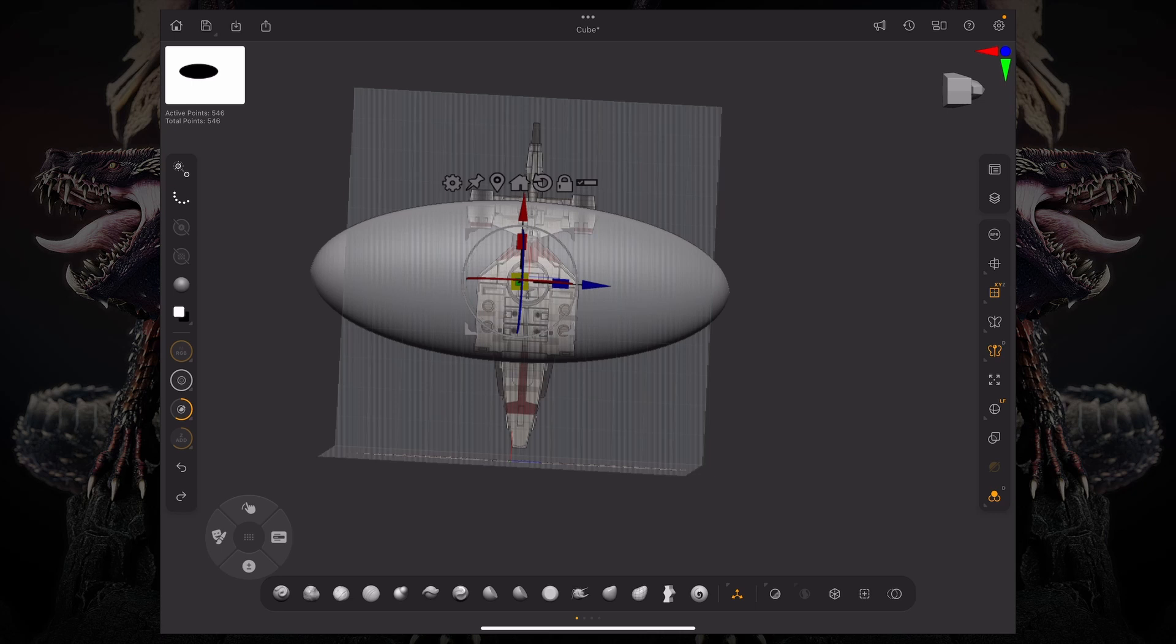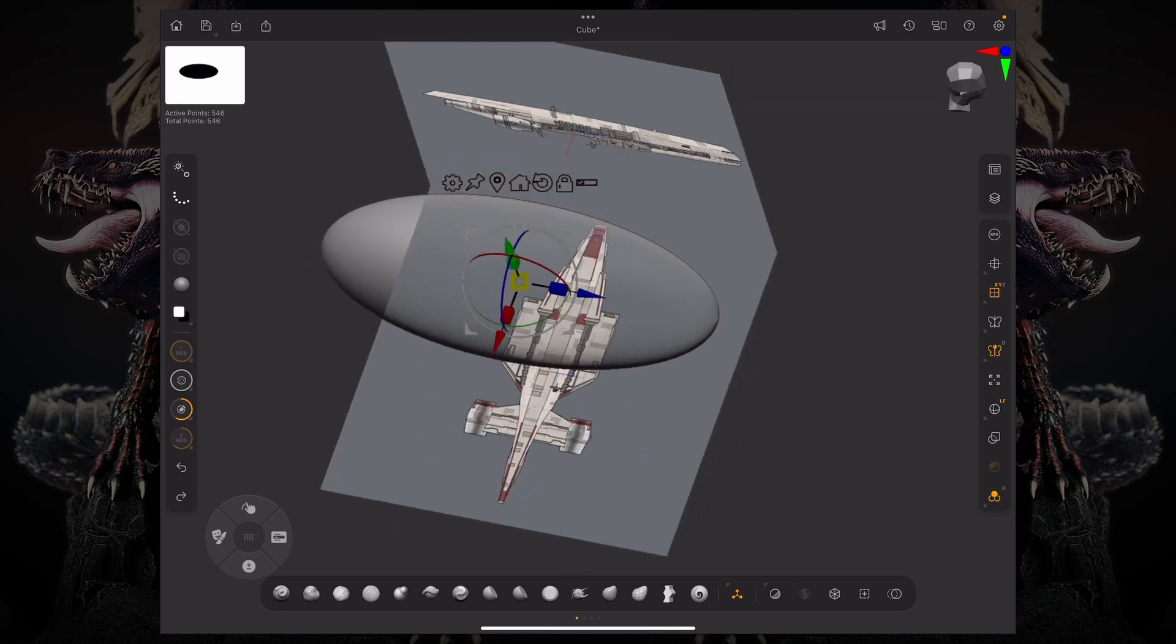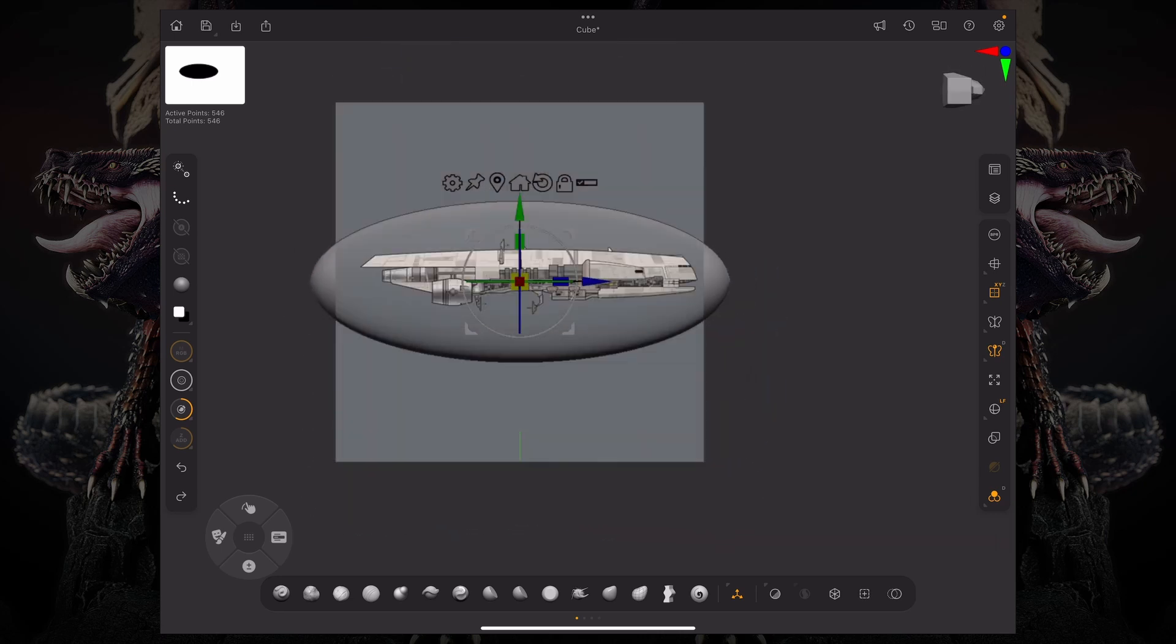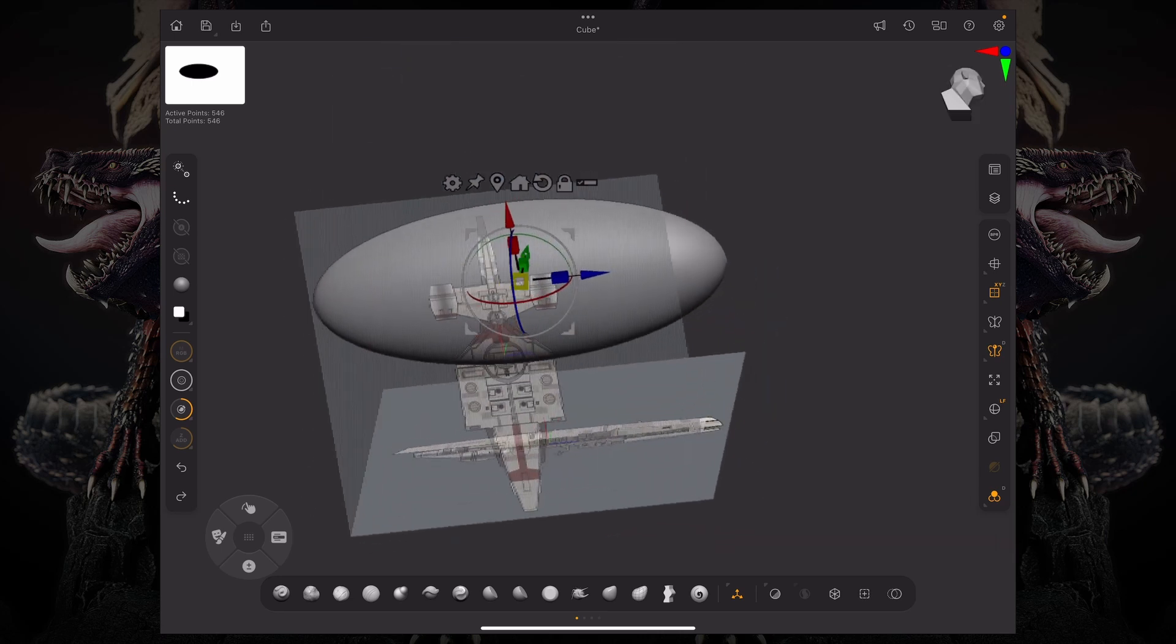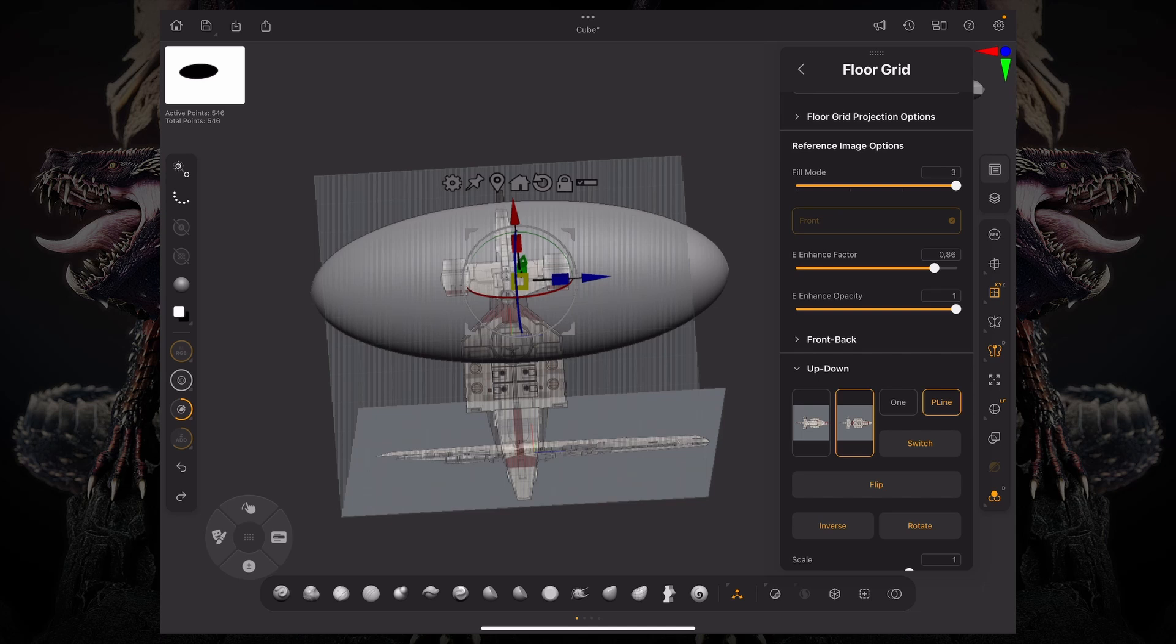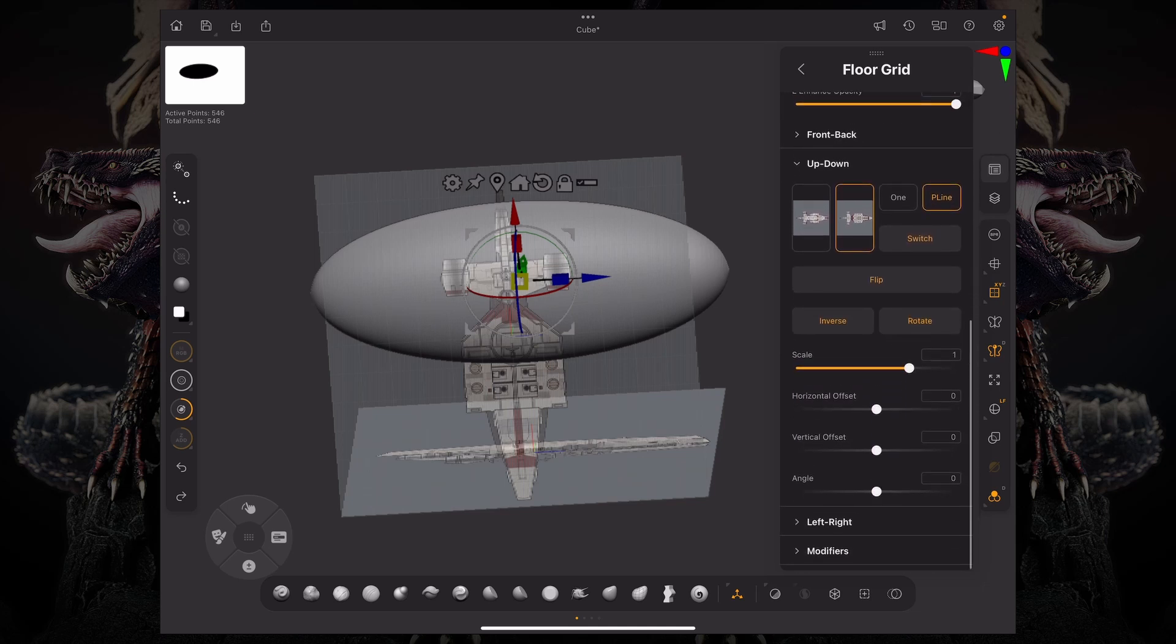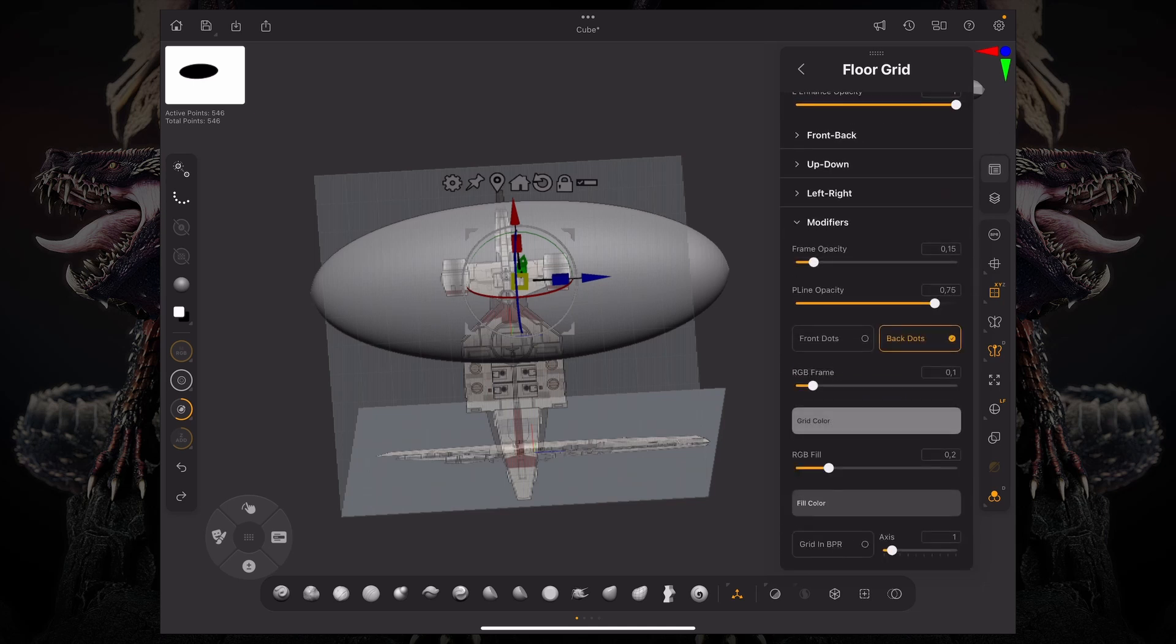But the bottom view is kind of dotted. If I don't like that, I can scroll all the way down to the bottom, go under modifiers and turn off these back dots.